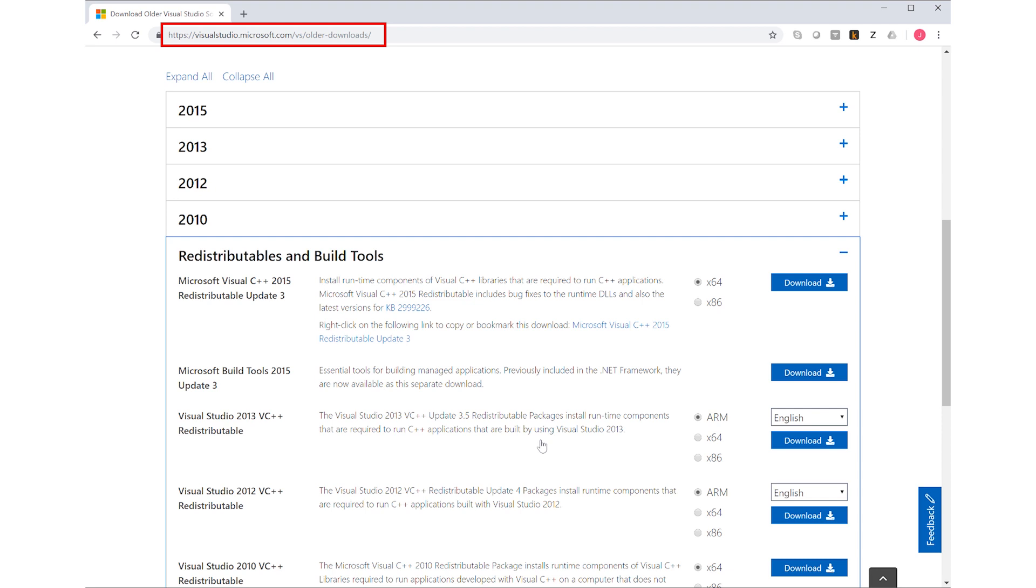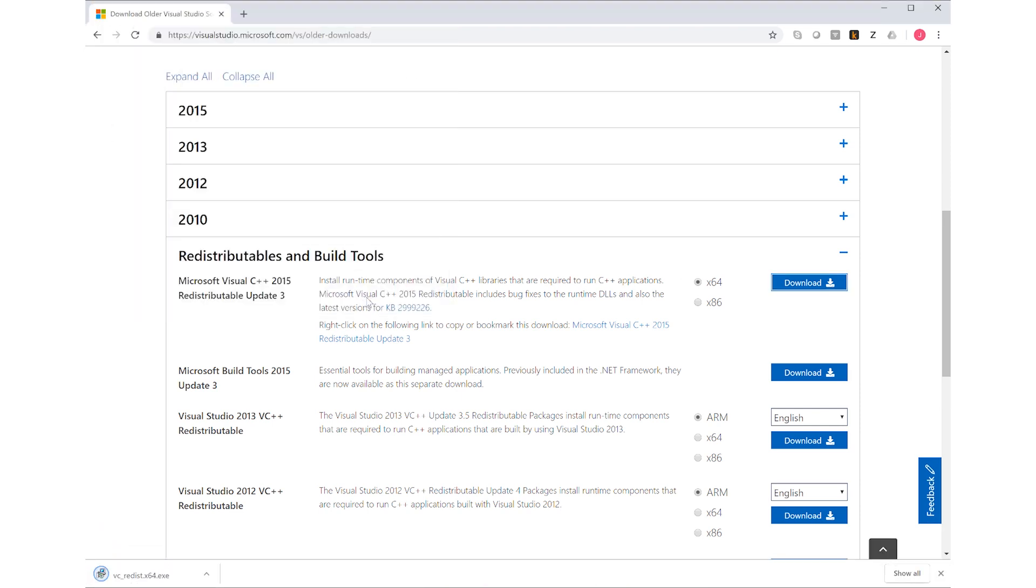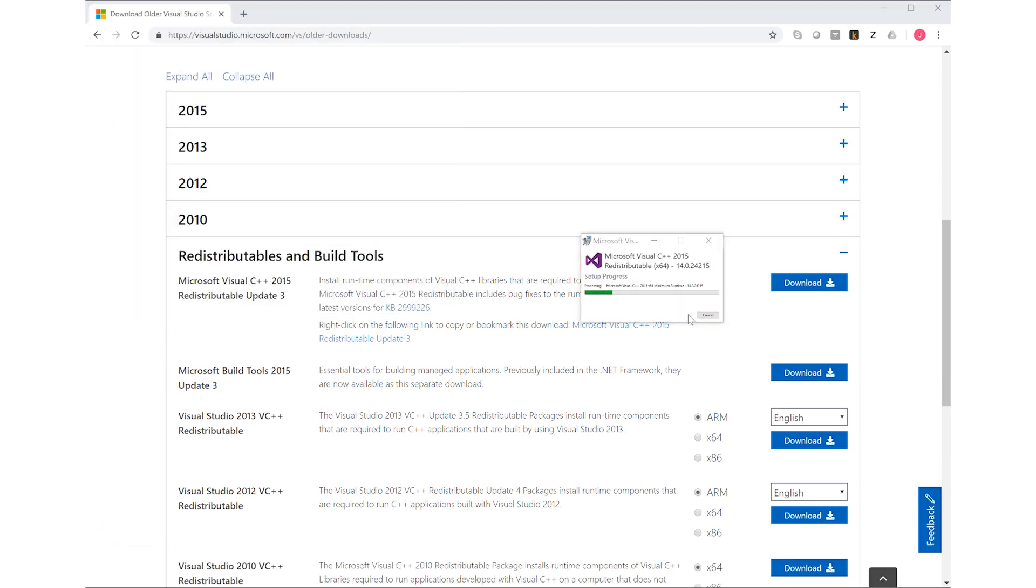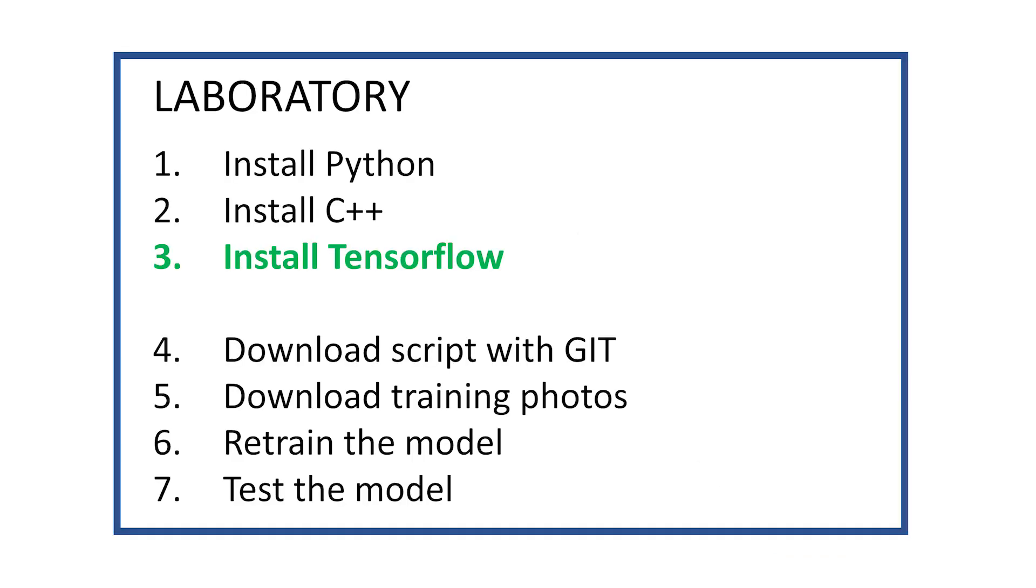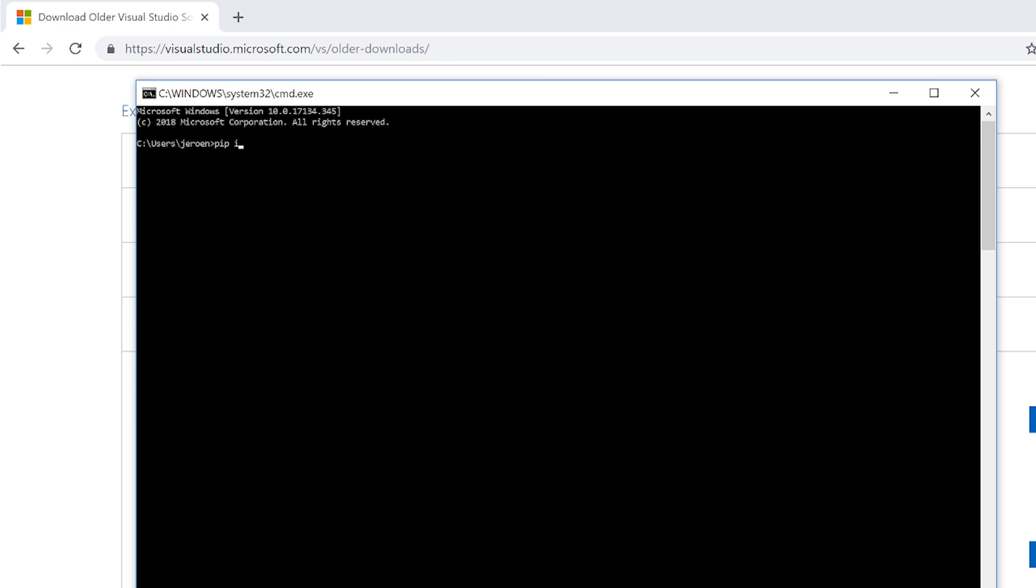And because of that it requires the C++ runtime. Specifically the 2015 redistributable, which I'm downloading here. Just follow the simple installation process. So now we have the required C++ components available for TensorFlow. TensorFlow is installed using the so-called pip installer. This is the package manager of Python. And it makes our life very easy when it comes to installing libraries in Python.